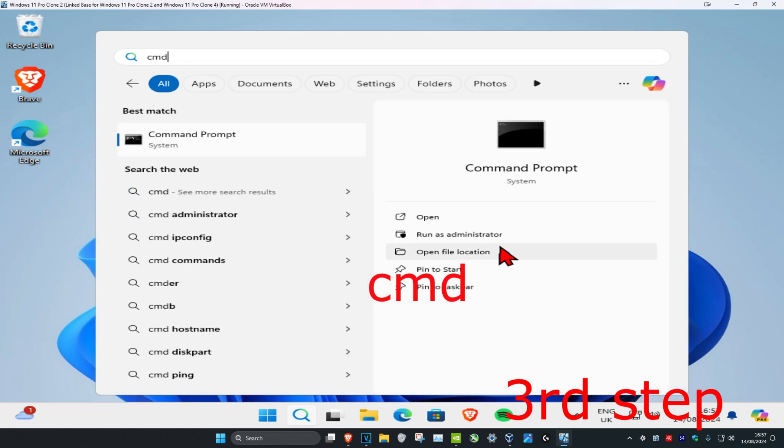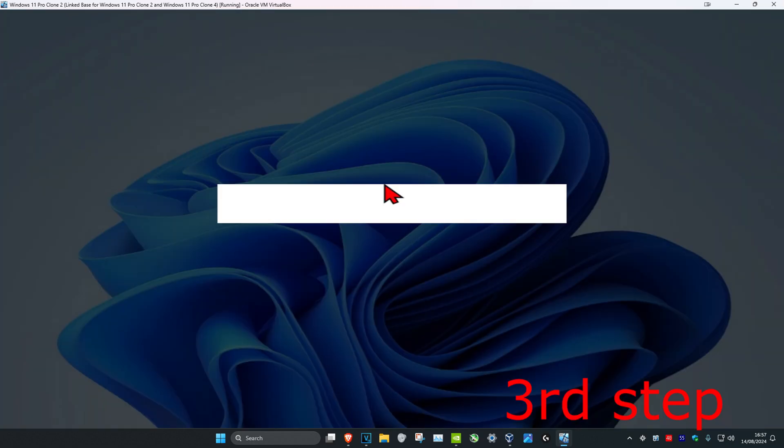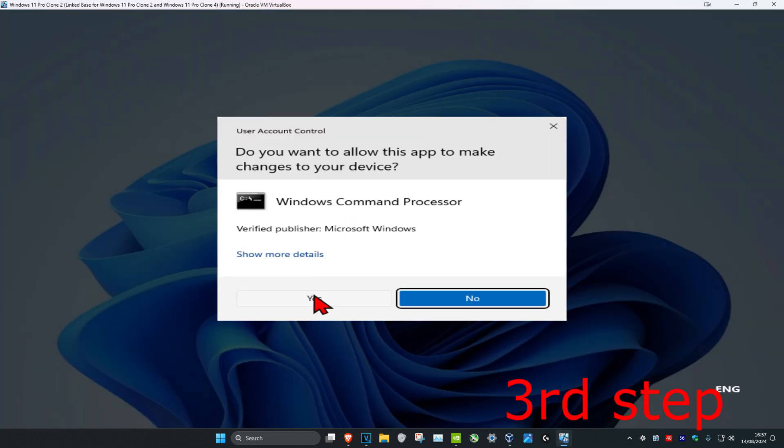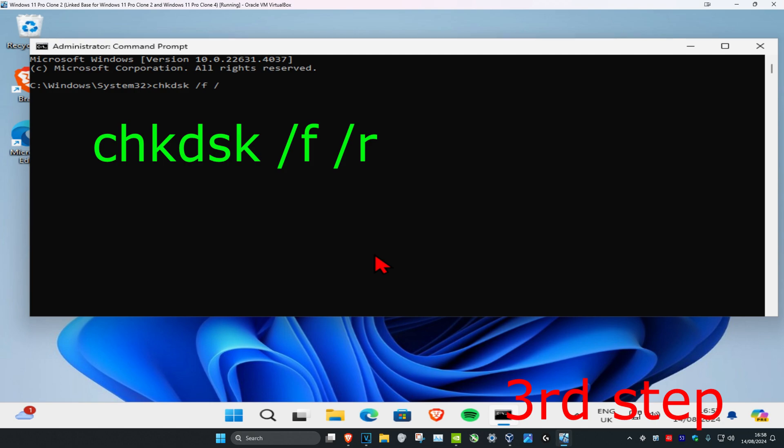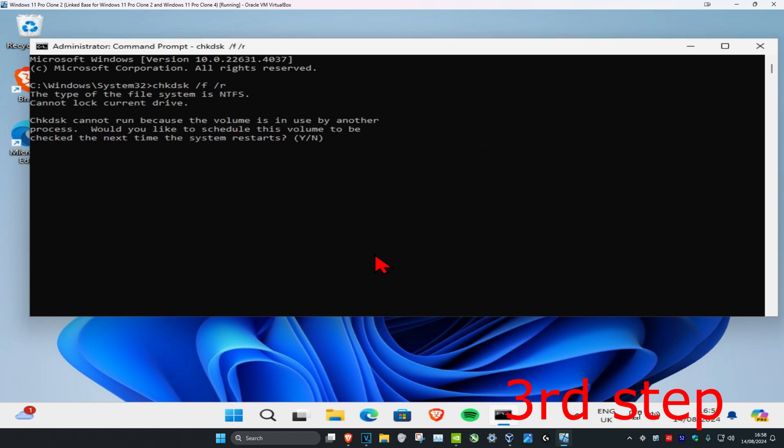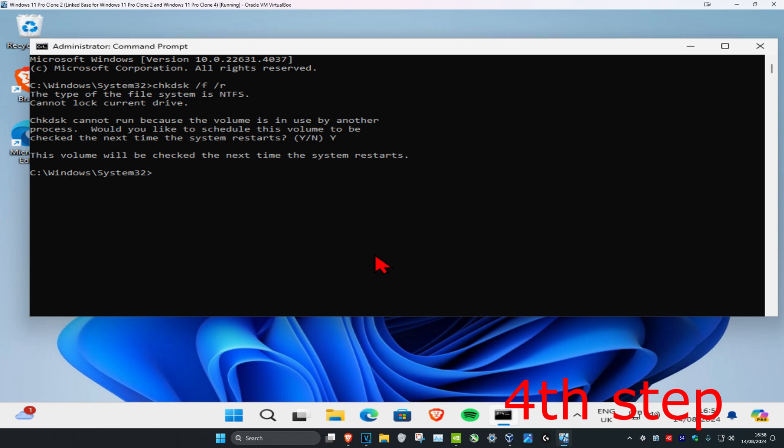Run it as administrator and click Yes. Once you run this, type in CHKDSK space /F space /R and click Enter. This will come up, type in Y and then click Enter.